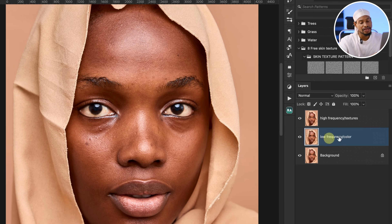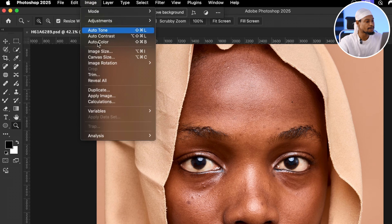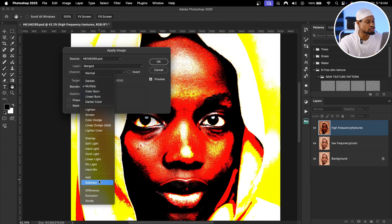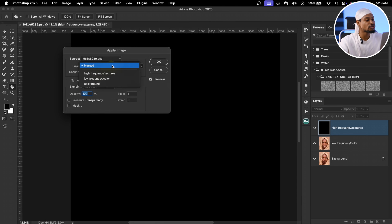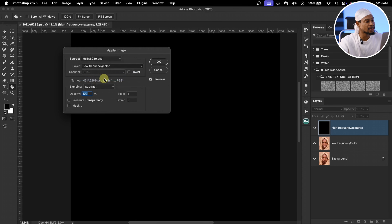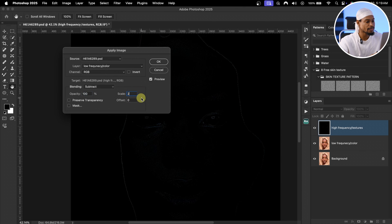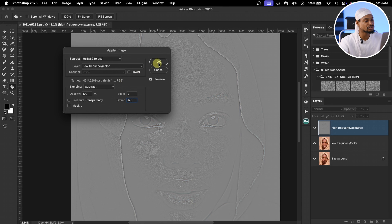Now that we've removed the textures from the color layer, it's time to remove the colors from our texture layer. To do that, come to Image and click on Apply Image. Make sure your blending mode is changed to Subtract, because we want to subtract the color from the texture layer. Click on Layer and select the color layer. Change the Scale to 2 and the Offset to 128, then click OK.